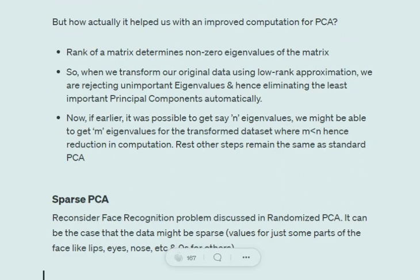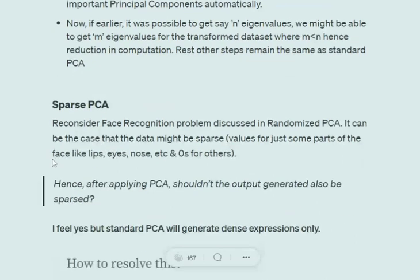The rank of a matrix determines the non-zero eigenvalues. So when we transform the original data into a low rank approximation, we are also reducing the total number of eigenvalues, thereby eliminating the least important principal components. Since PCA is dependent on eigenvalues and eigenvectors, by reducing the rank we eliminate unimportant components. If the original dataset yielded N eigenvalues, the transformed dataset yields M eigenvalues where M is much less than N, resulting in a lower-dimensional output after PCA.